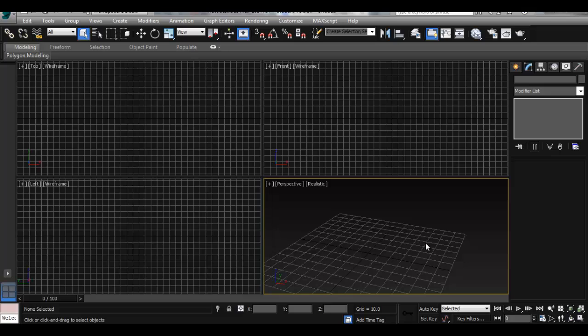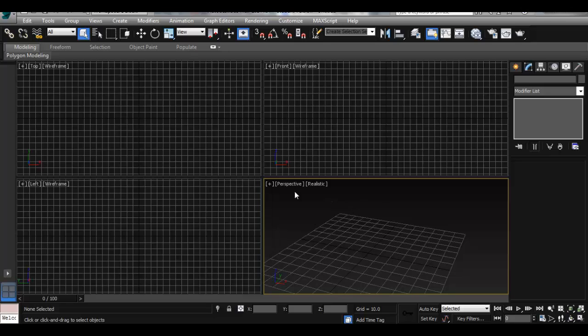So when you open 3ds Max, obviously this is pretty familiar to you since you have already used Maya. So to set up your navigation, you can go ahead and try navigation in Maya—I mean 3ds Max—but as you can see it's a lot different than Maya. Well, not too different, but the controls are different for navigation.